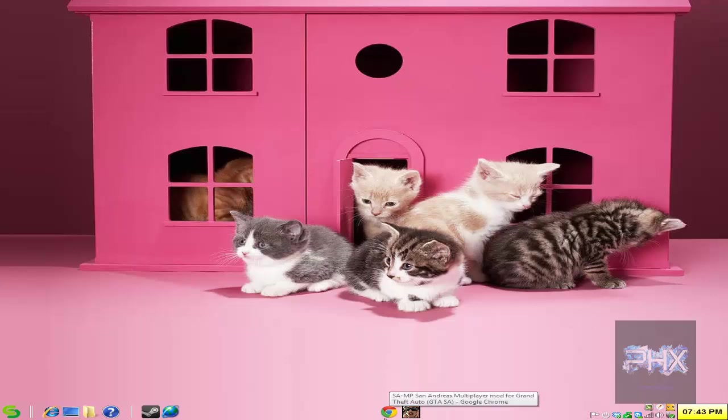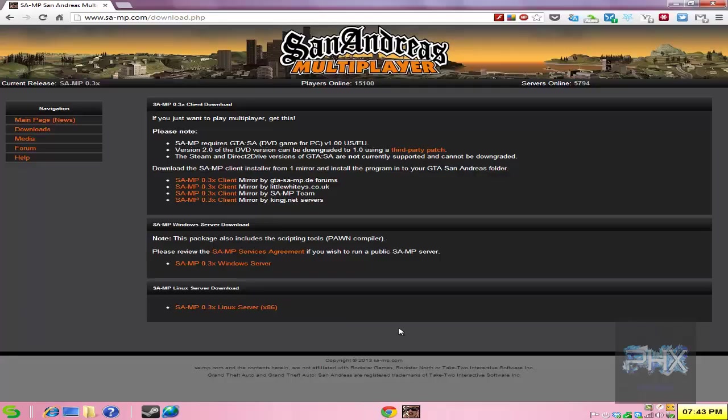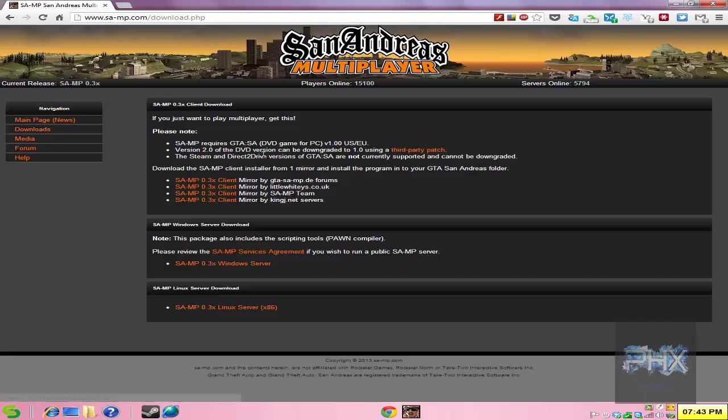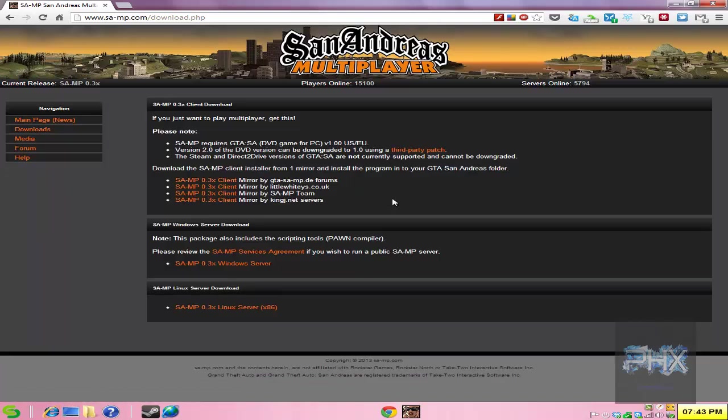And we're going to use this awesome mod called San Andreas Multiplayer. If you go to www.sa-mp.com, this is the main website, just go to downloads, go ahead and download the latest client, which at the time of this recording is 0.3x, download it, it's a wizard, it'll prompt you where your game is, and just follow the rest of it and you're good to go.